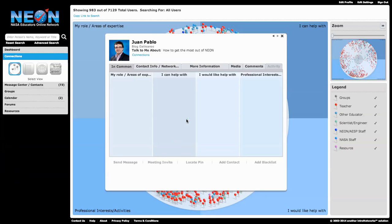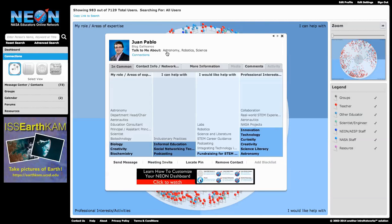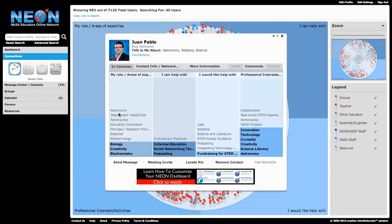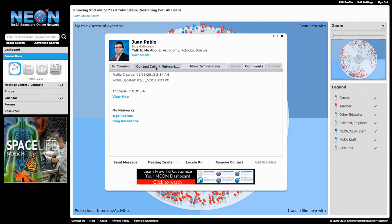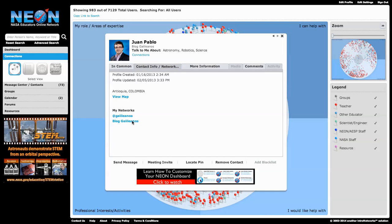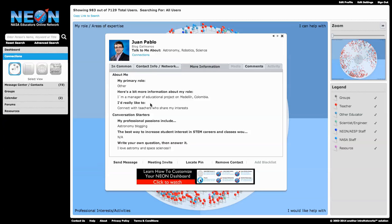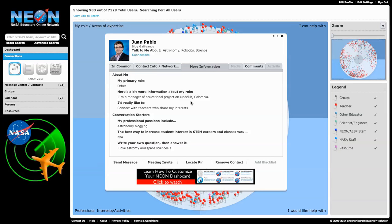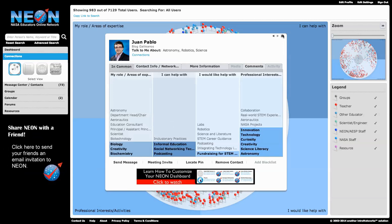There's Juan Pablo. He says talk to me about astronomy, robotics, and science. And I see all of the words that he has selected. I look at the contact information. He's from Colombia. Here's his blog. There's his Twitter account. I can see some more information about him. He looks like he runs an educational project. But look at how much information we learn very quickly.